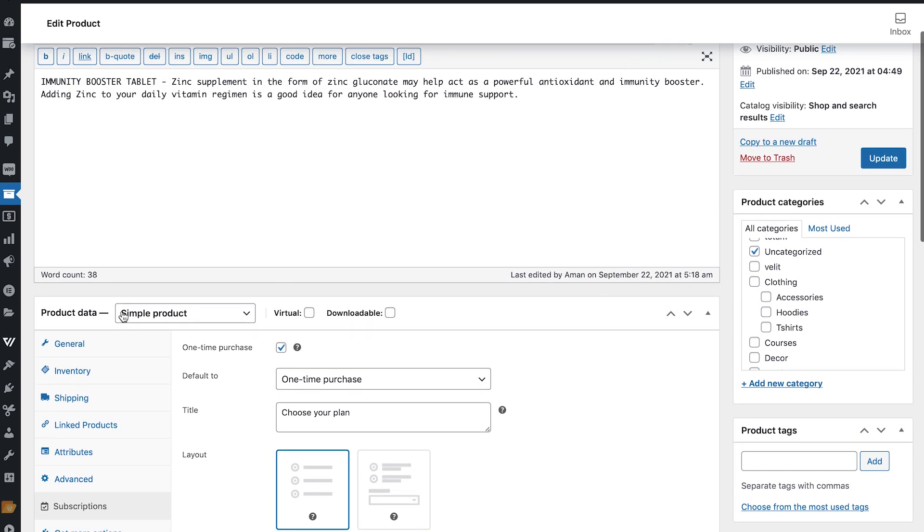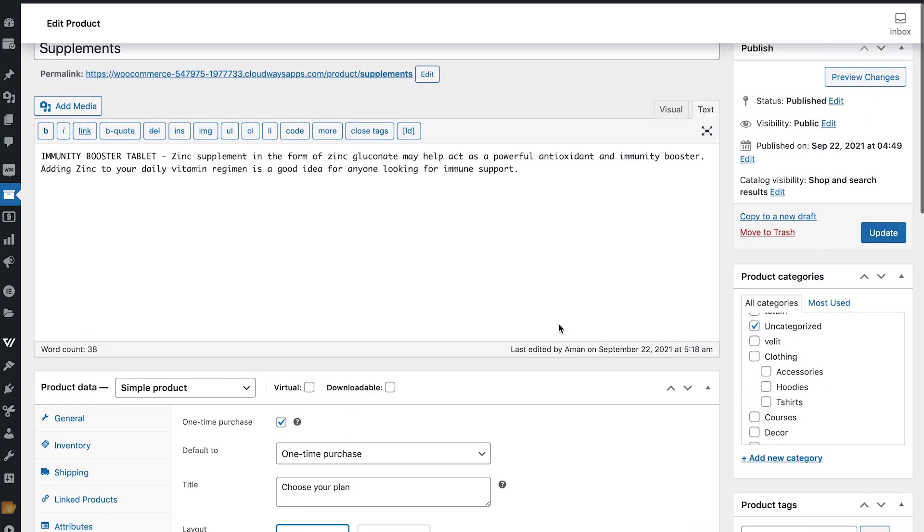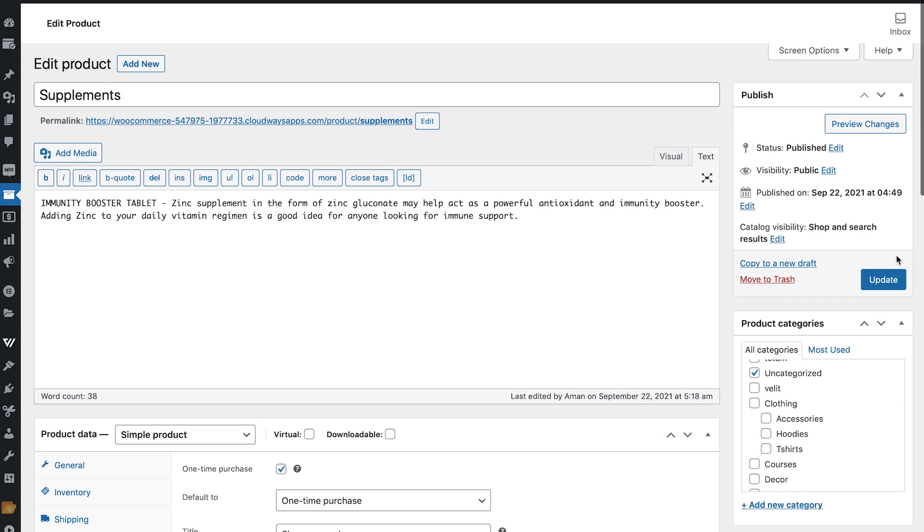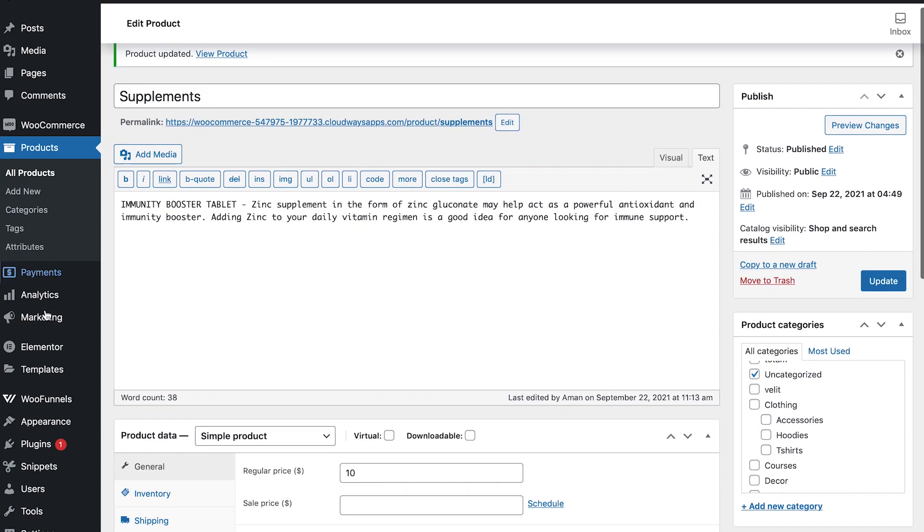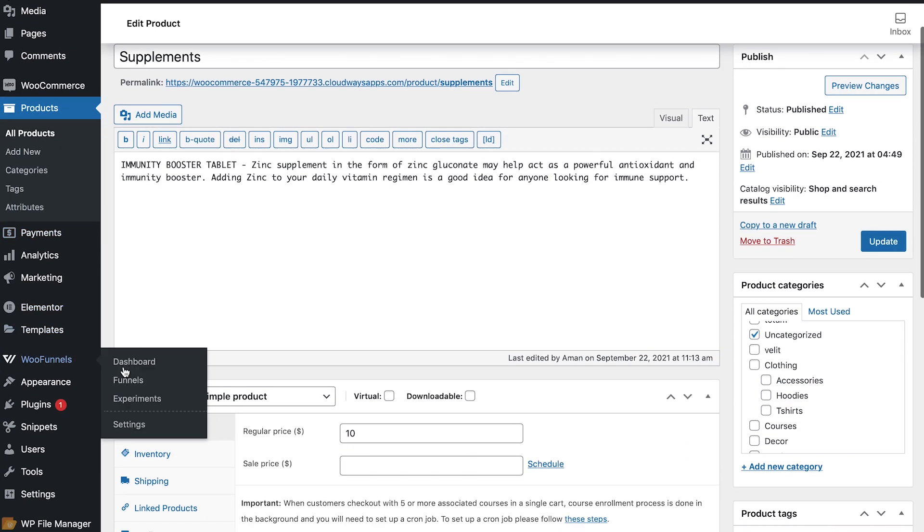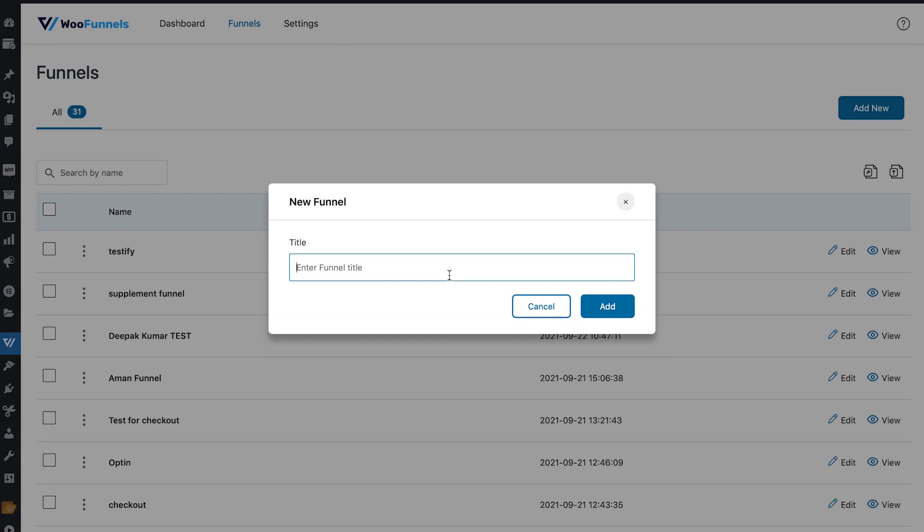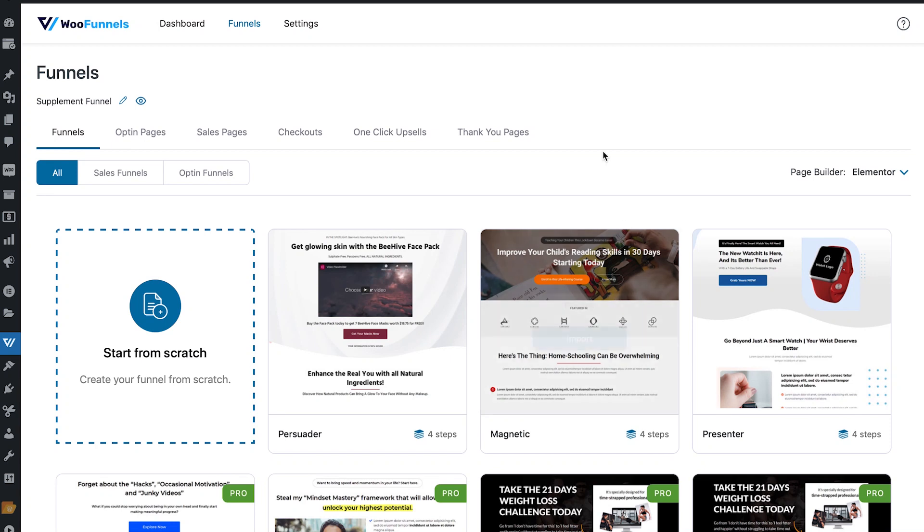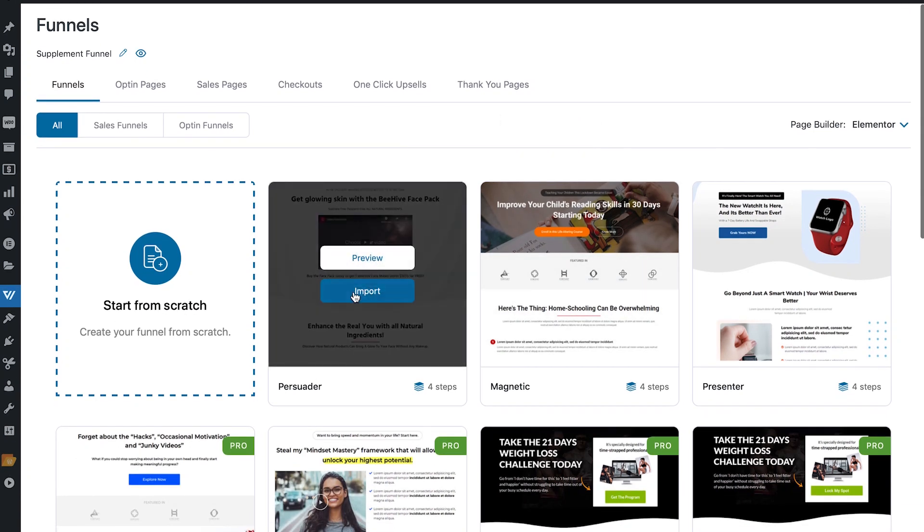Okay, so we will go with that. So as I mentioned here, this is a simple product and we've added payment plans to it. Let's just update this. Now we will go to funnels. Let's add new. Now here let's import a funnel.